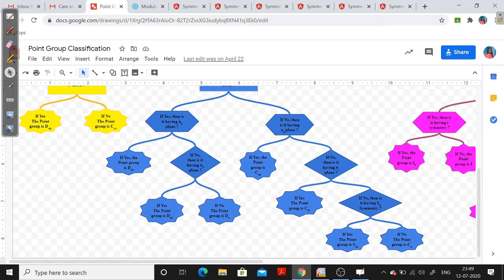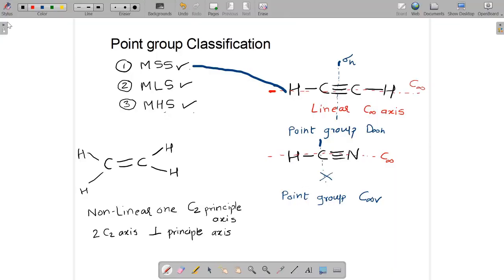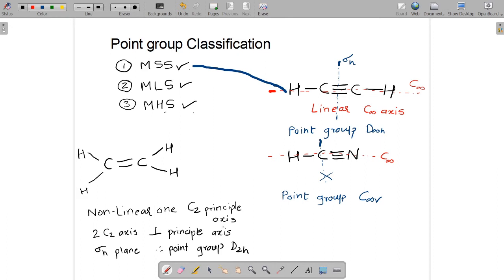Since the answer is yes for the σH plane, the point group is DNH. With N equal to 2, the point group for ethylene is D2h.